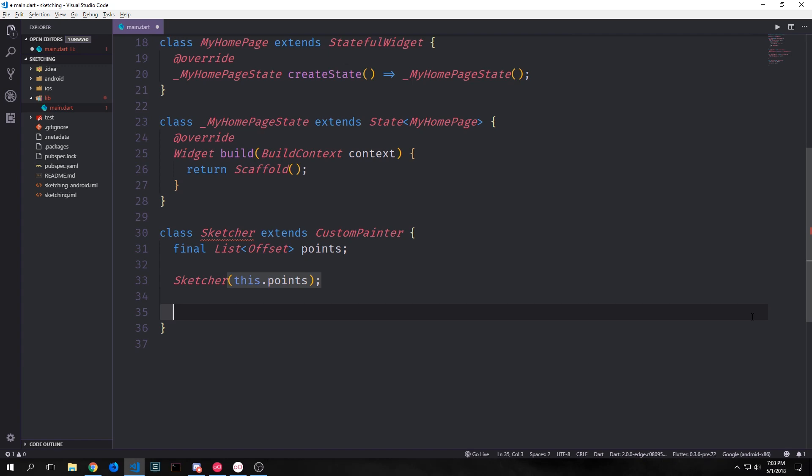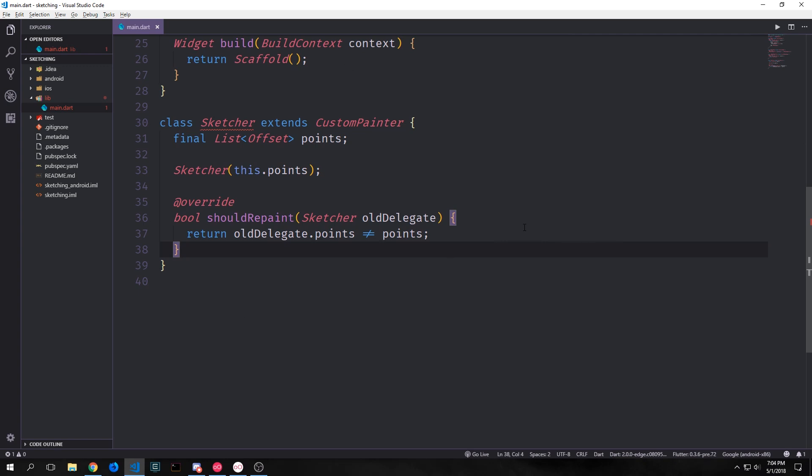So for instance if the user taps on the screen and draws out a circle then we'll have a list of offsets that will represent this circle inside of this variable. For our custom painter we want to decide when the painter needs to repaint and in this case we want the painter to repaint if the old set of points that was inside of this class changes. So whenever the user puts their finger down this will add a new point to this list of offsets which will then trigger the should repaint method.